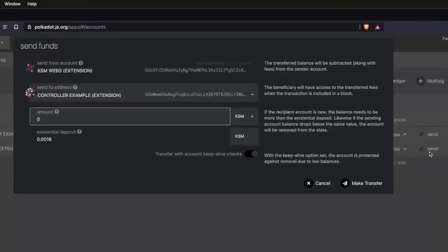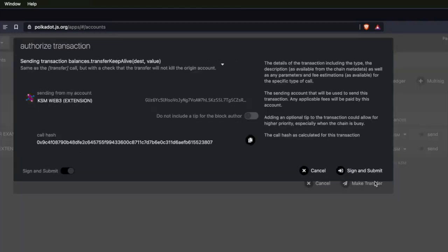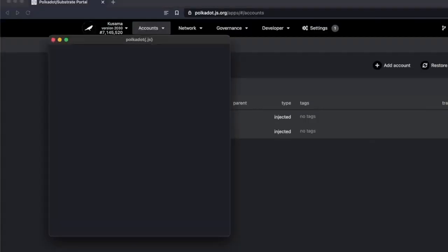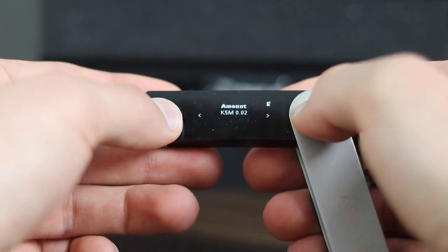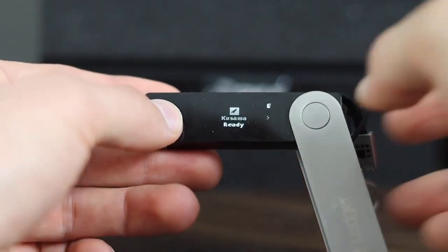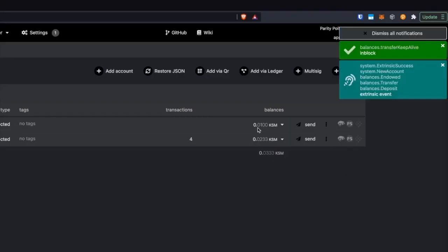I'm going to send 0.01 from my Ledger account to the controller account. I'll click 'make transfer,' then 'sign and submit.' I'm going to click 'sign on Ledger,' make sure the destination and amount are all good, and click approve. Once that transfers, we will now have the coins in that account.